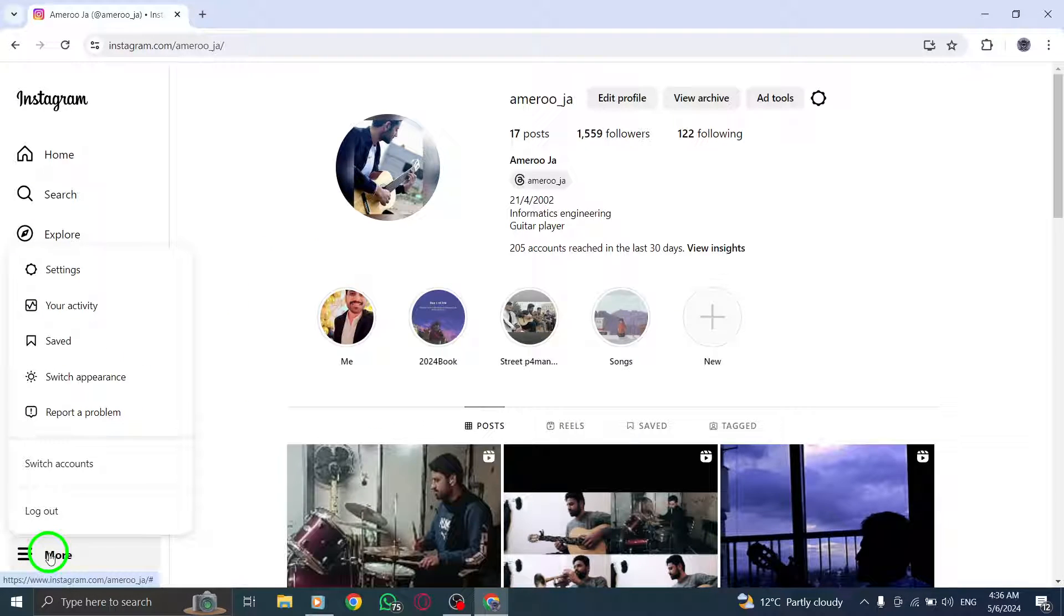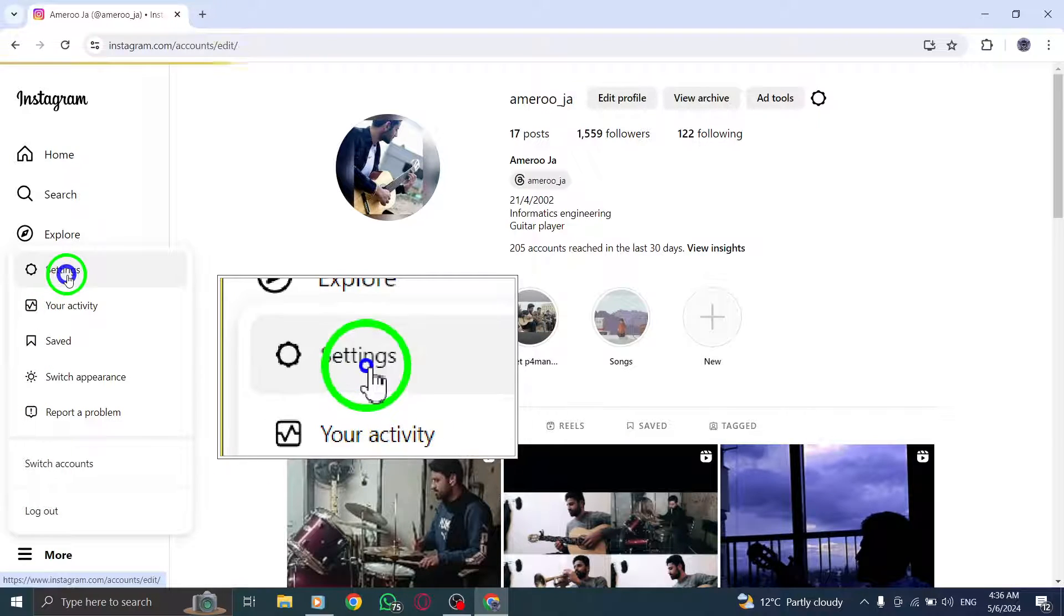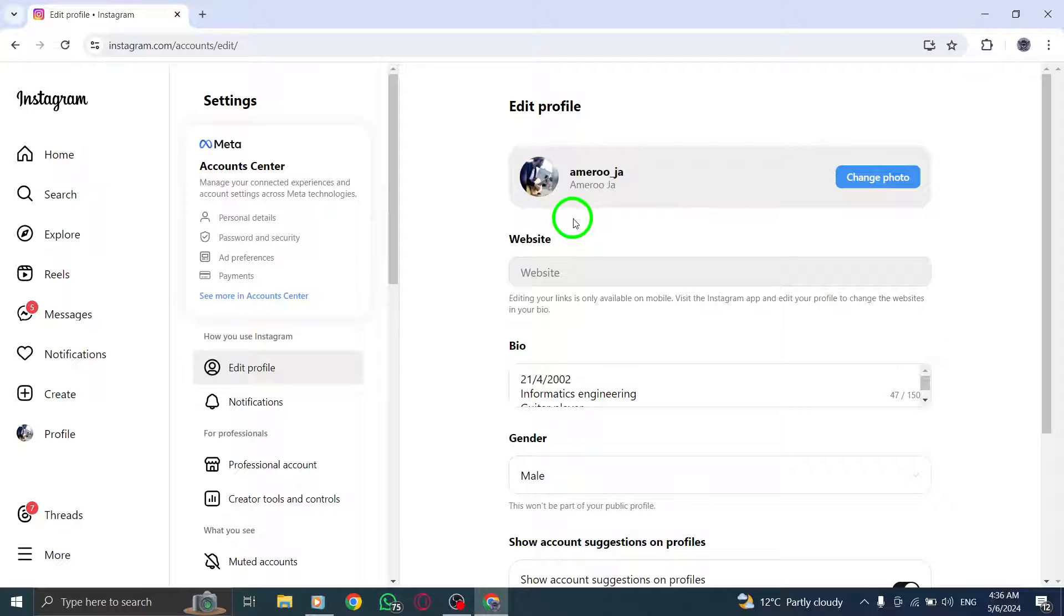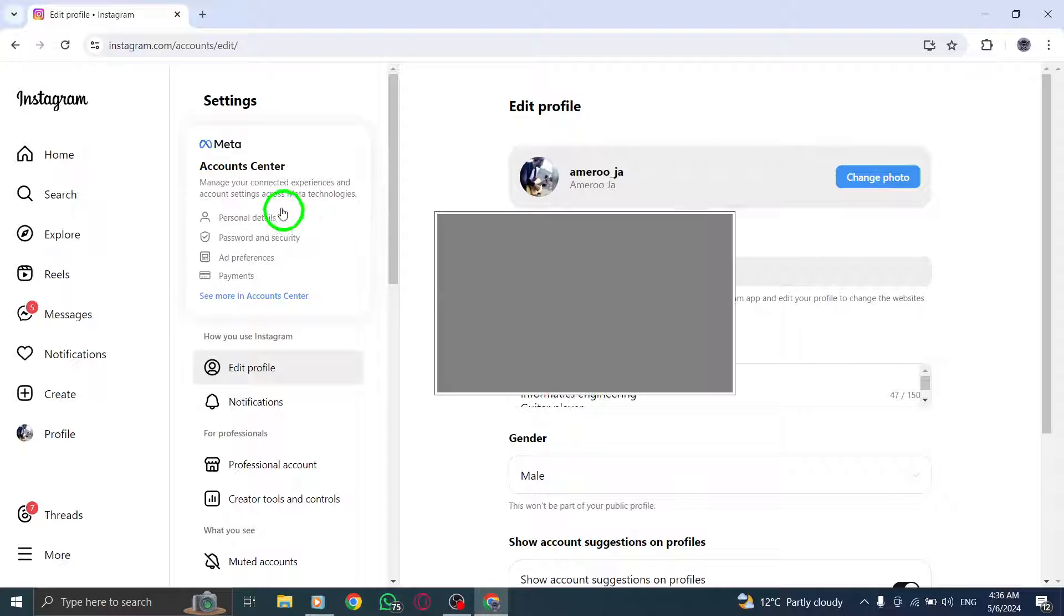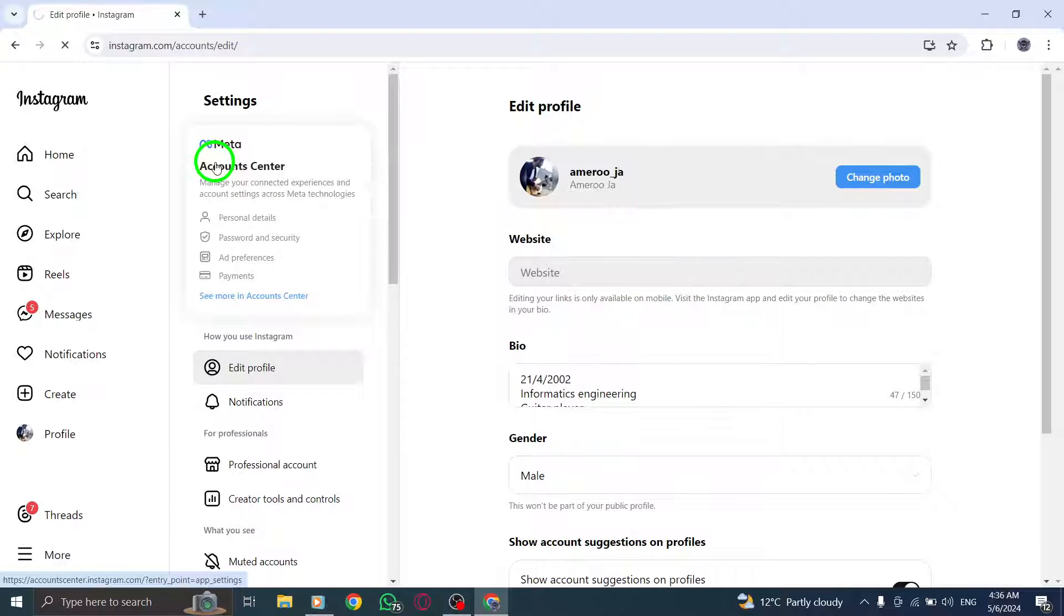From the drop-down menu that appears, select Settings. Within the Settings menu, tap on Account. Next, navigate to Recently Deleted and click on it.